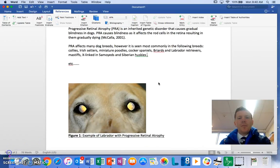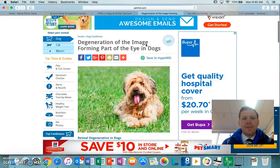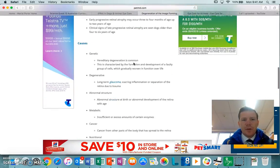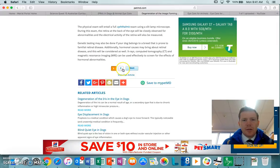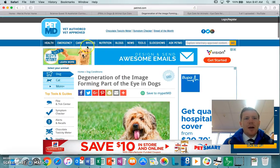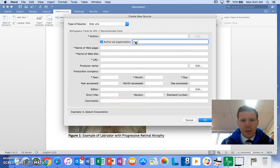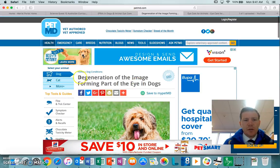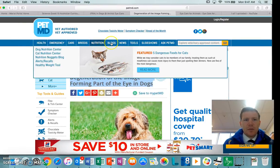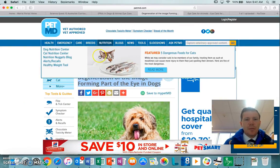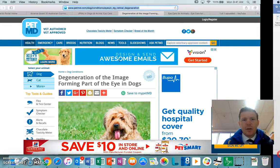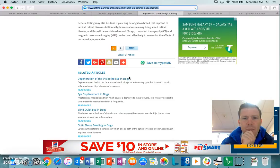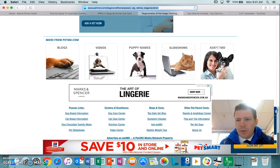So we're going to do the next one now. We got this one from this page here. So again I go Insert Citation, author. I'm going to read through this, I'll go to the bottom, nothing there. I could view the full article but we won't, probably should do that but for this sake we won't. So what we'll do is we'll put the author as the organization which is Pet MD. Name of the page is Degeneration of the Image Forming Part of the Eye in Dogs. Name of the website is called Pet MD. The URL is there, so I just copy the URL there.